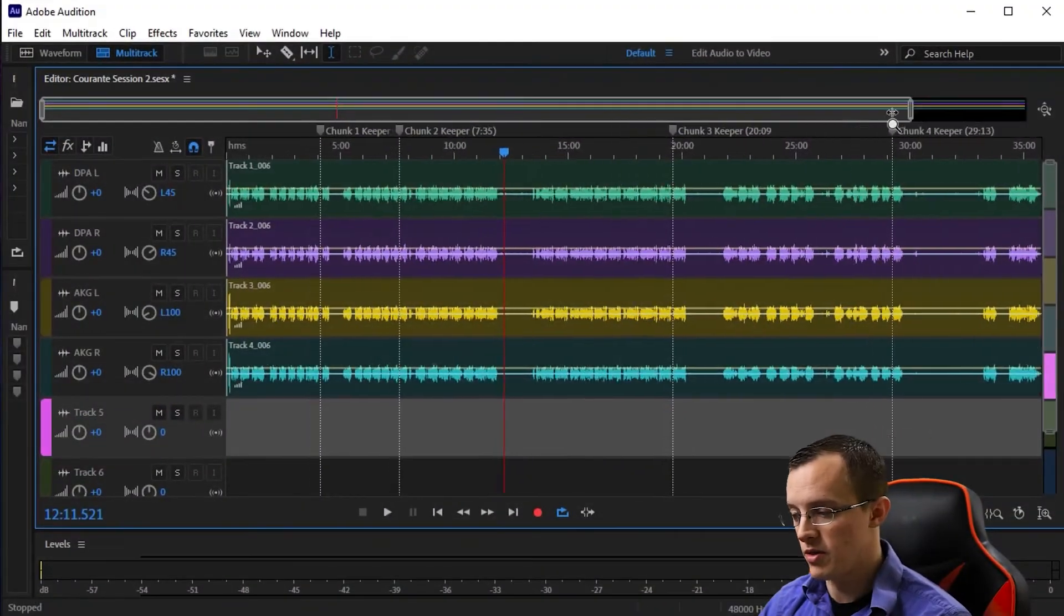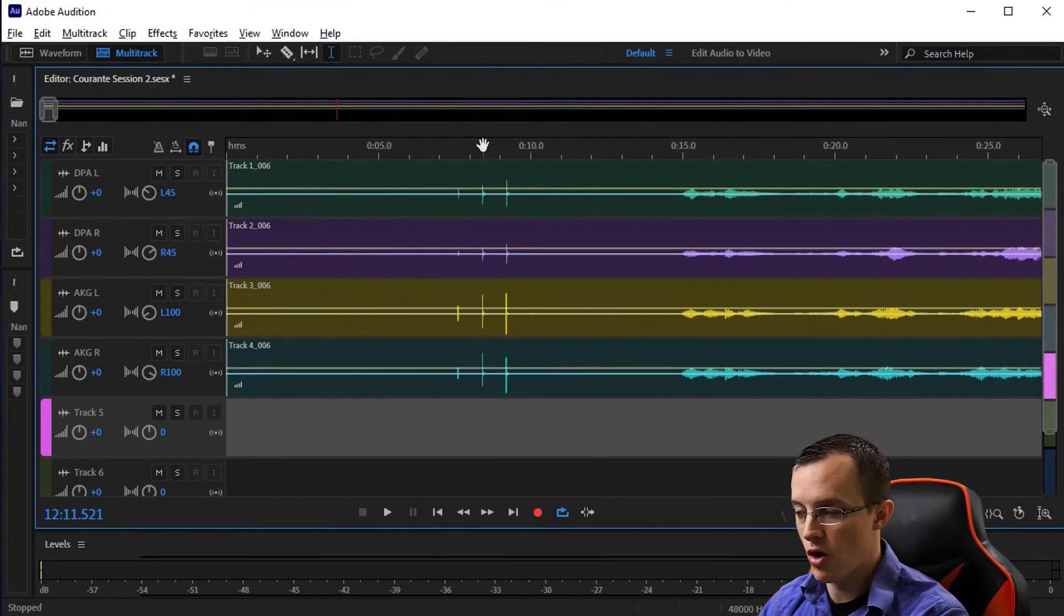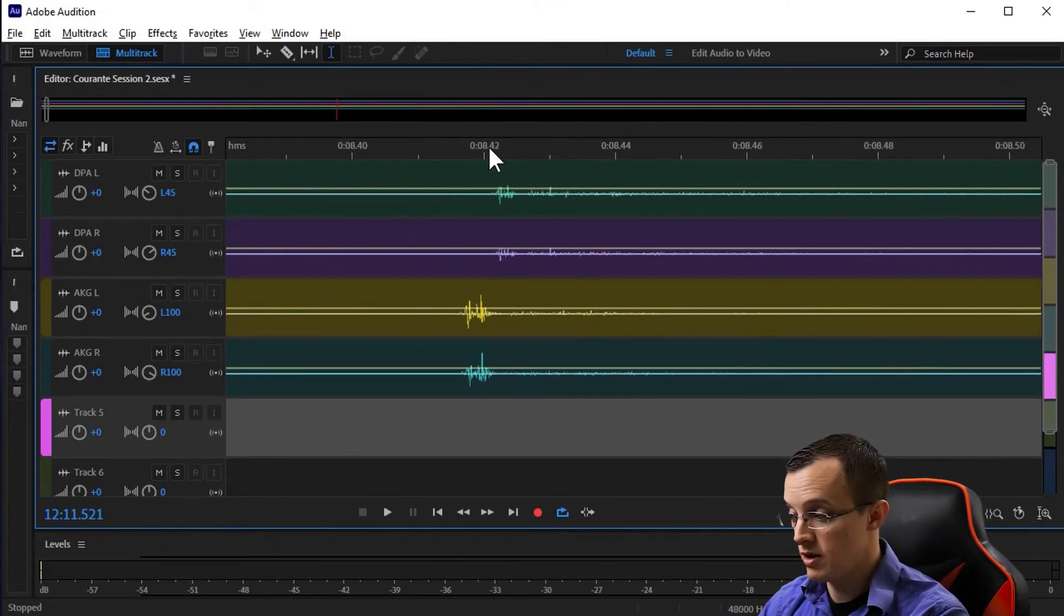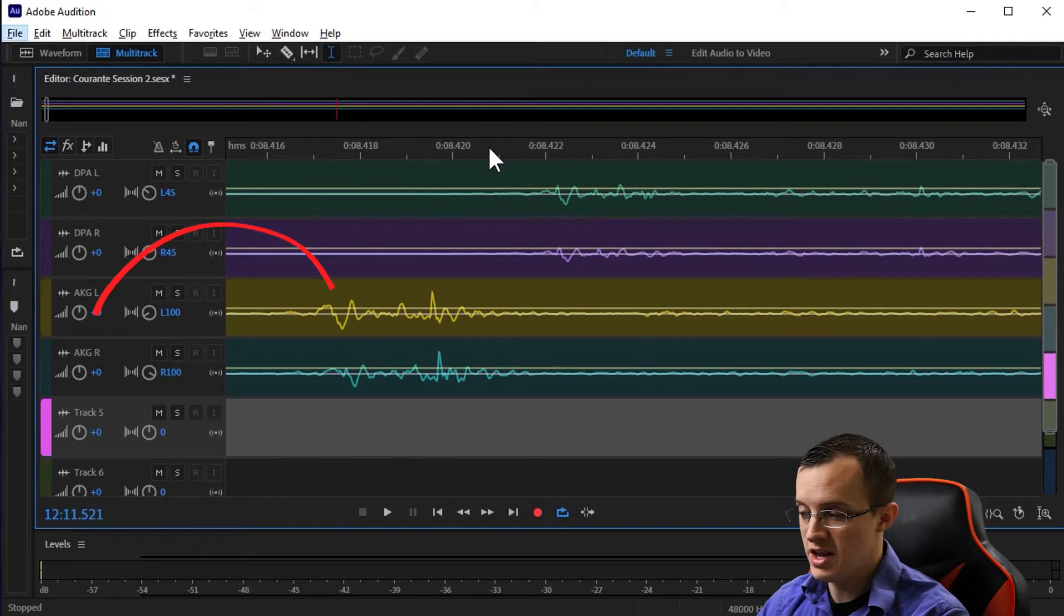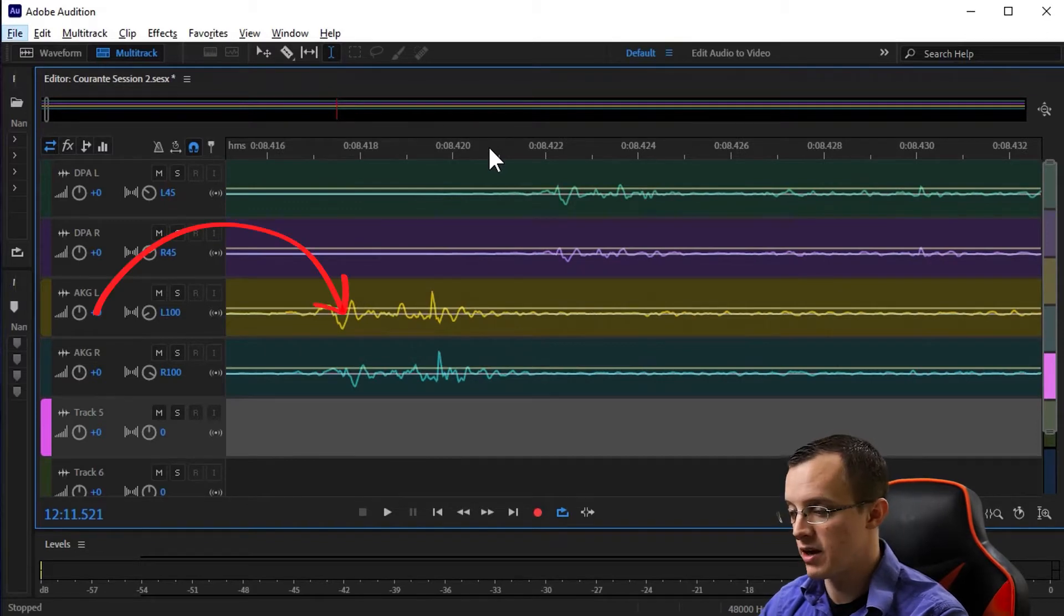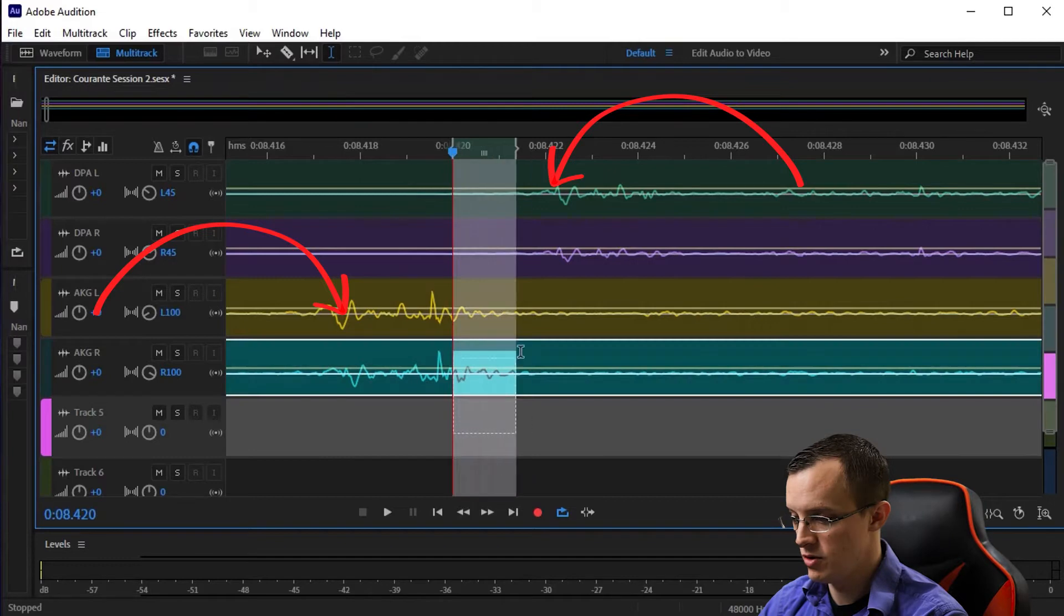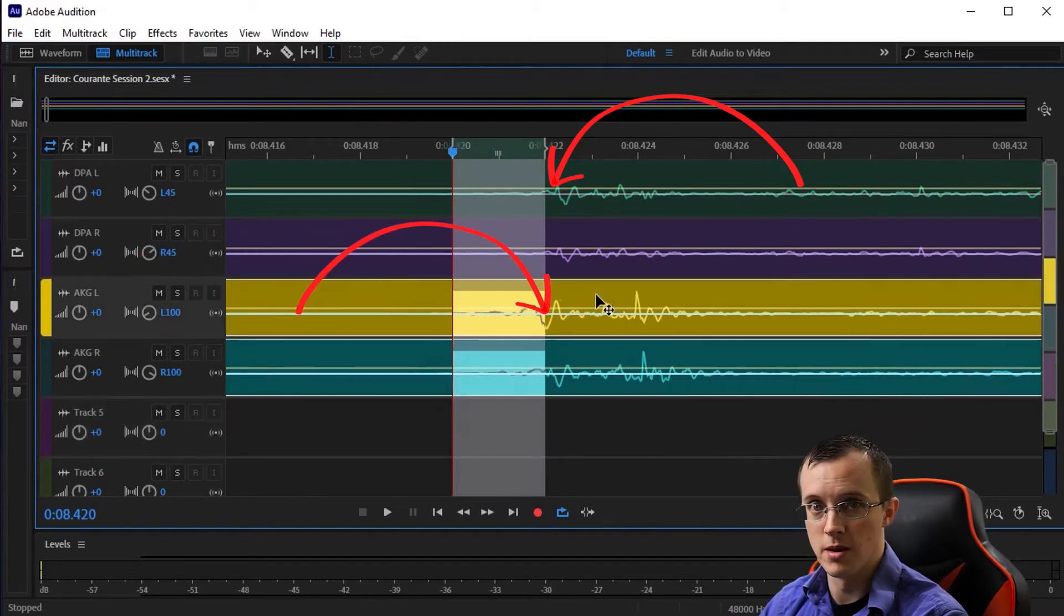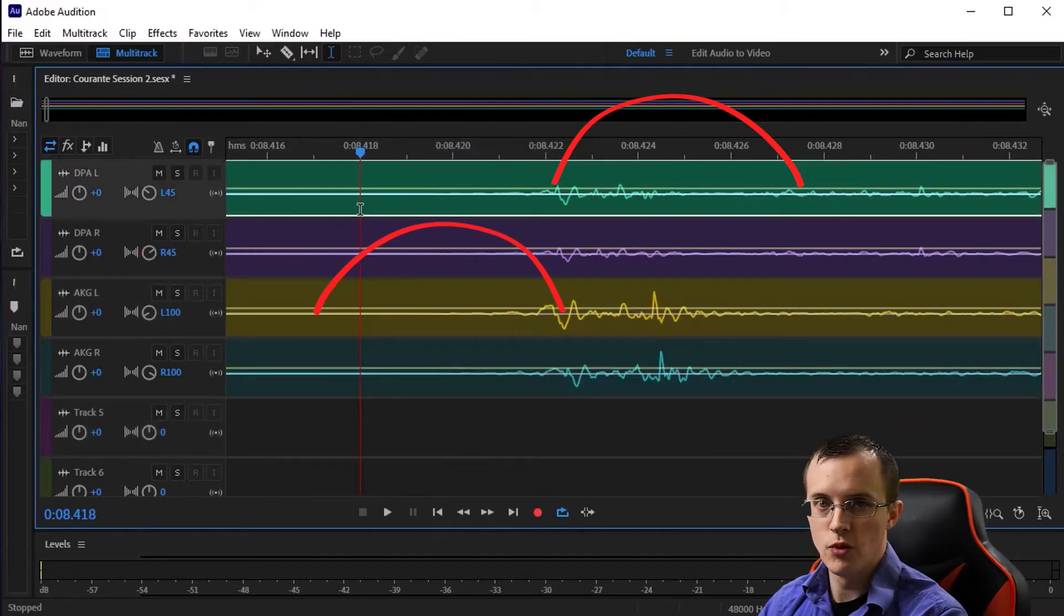To do this, I'll come to the very start of the session, zoom all the way in on the slate, and just as we thought, the AKGs are in fact slightly ahead of the DPAs. All I need to do here is highlight two of the tracks and drag them until they align perfectly with the other two.